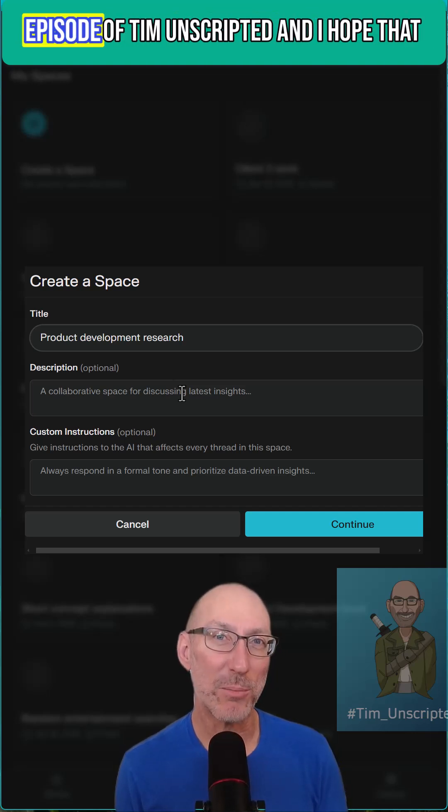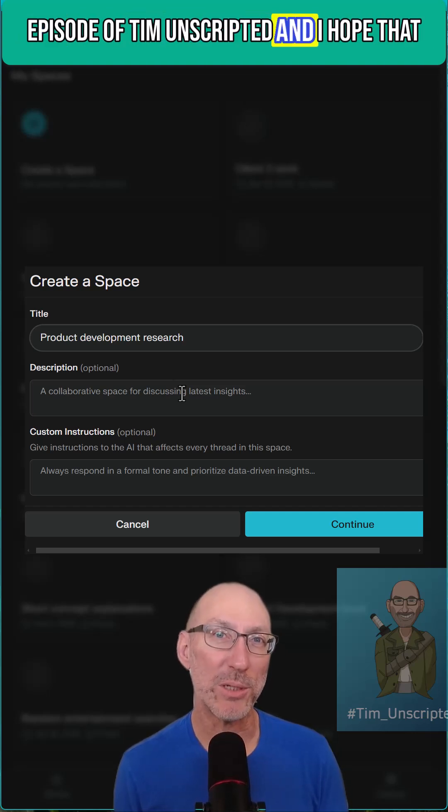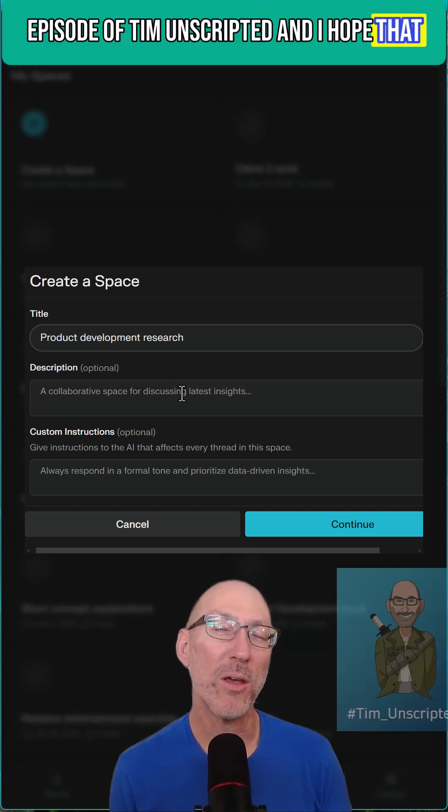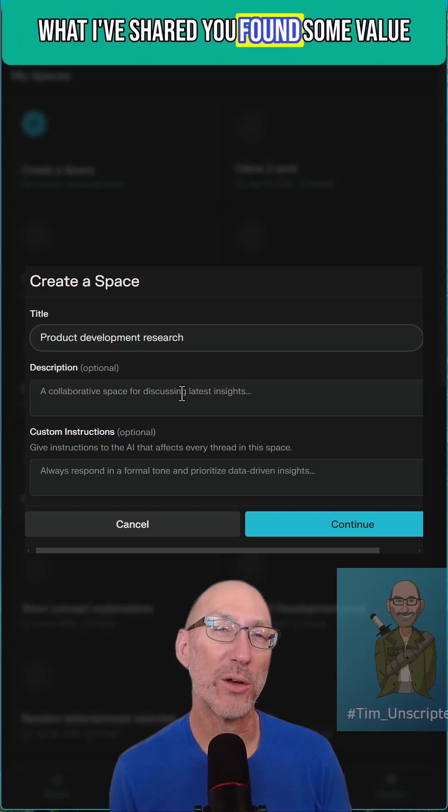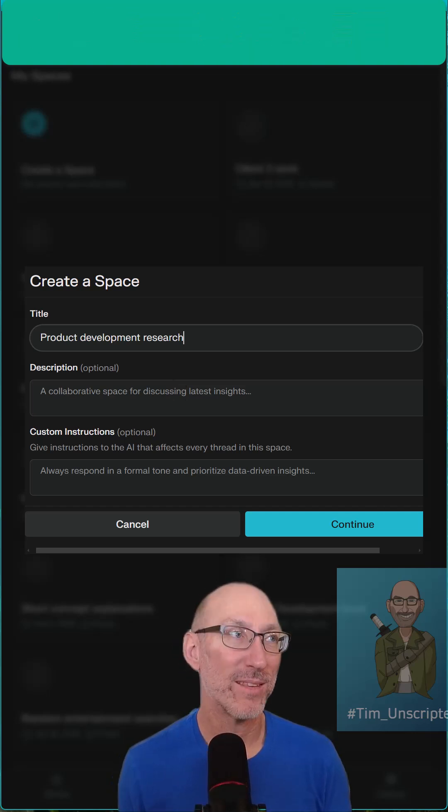You've reached the end of this episode of Tim Unscripted and I hope that what I've shared you found some value.